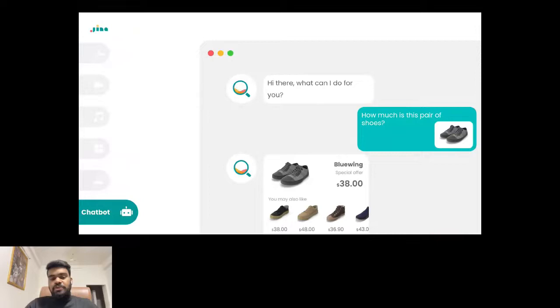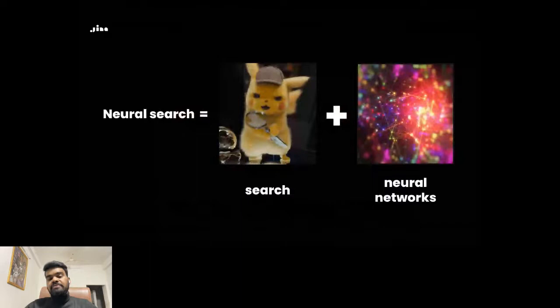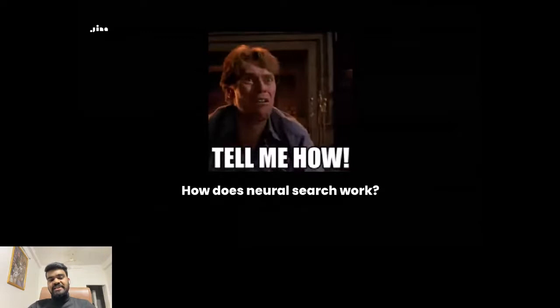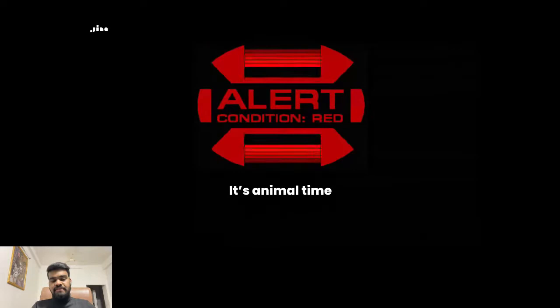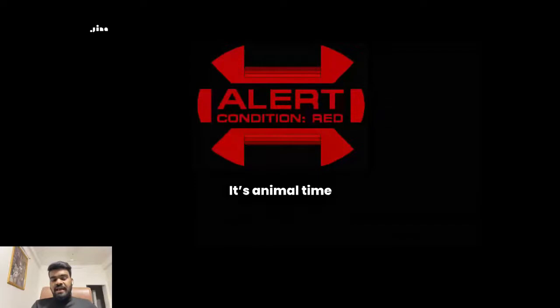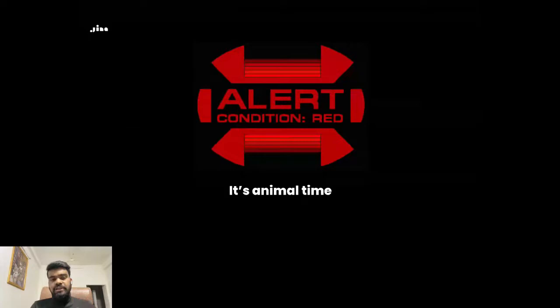You might be thinking, okay, what is neural search and why Jina? Neural search is nothing but good old search combined with the amazing power of neural networks. To understand how it actually works, let's take a simple example using animals — dogs and cats — to walk through how neural search works in practice.